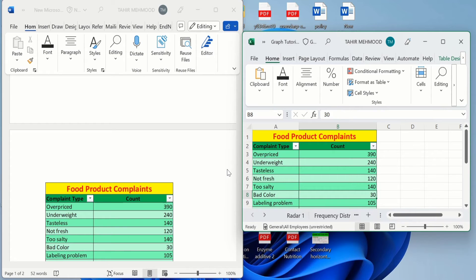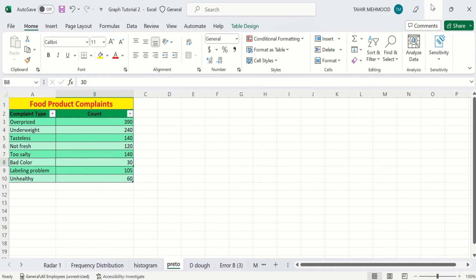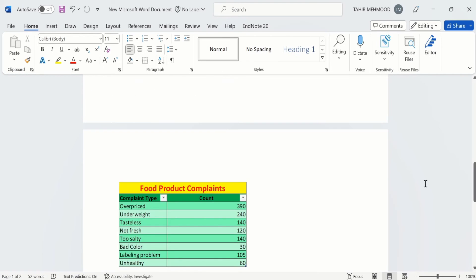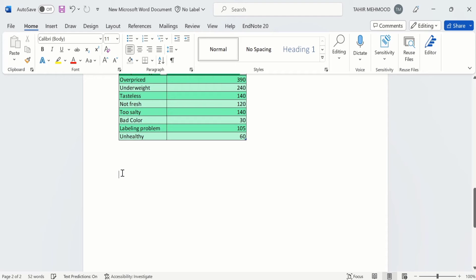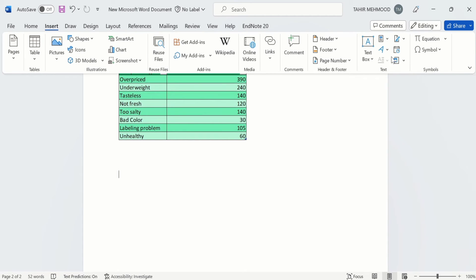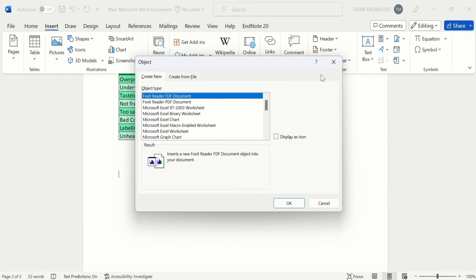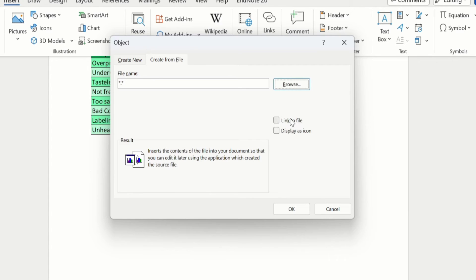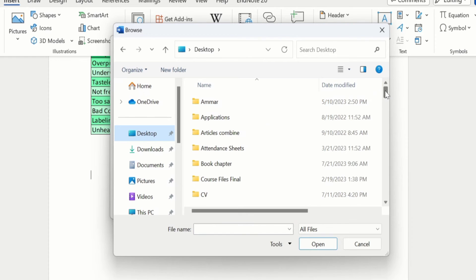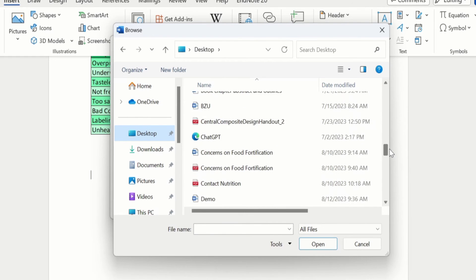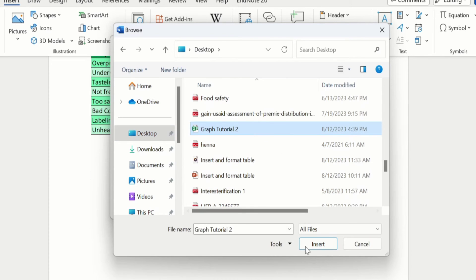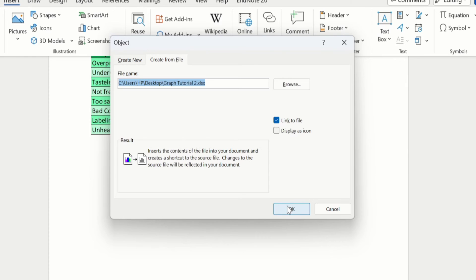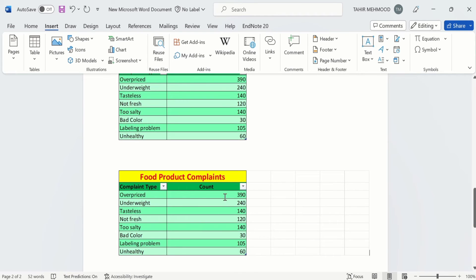I will explain another version of this method. Go to the Insert option and again select Object. Go to 'Create from File' as previously selected. This time, first select the 'Link to File' option, then go to Browse and select the file which contains the data. Select 'Graph Tutorial 2', click Insert, and then click OK. Now you can see the data is imported into your Word document.